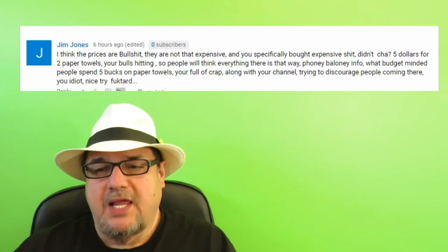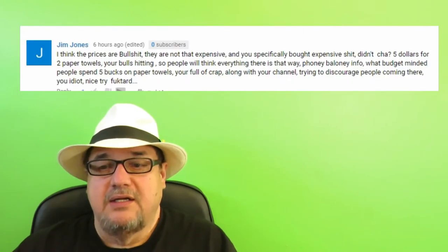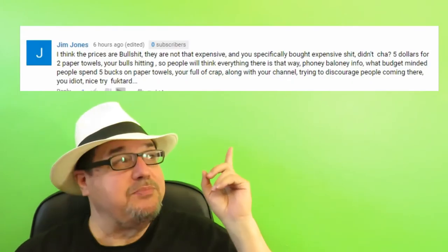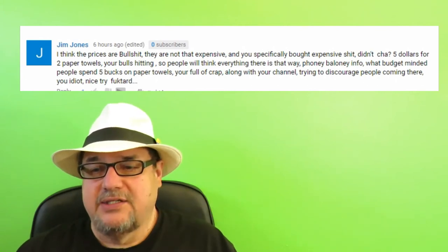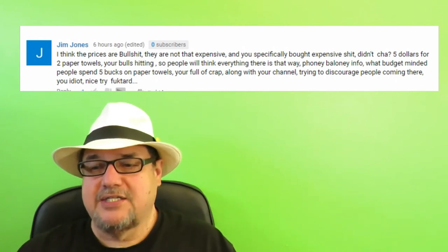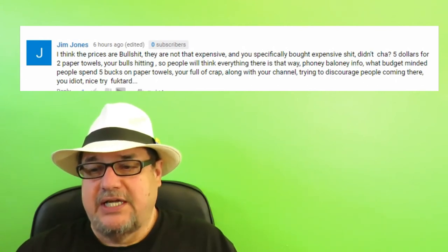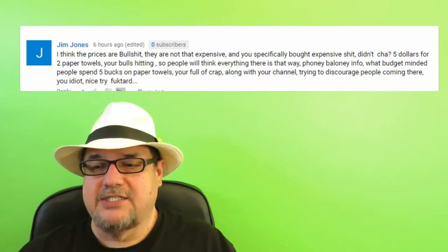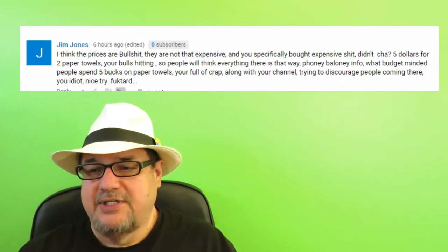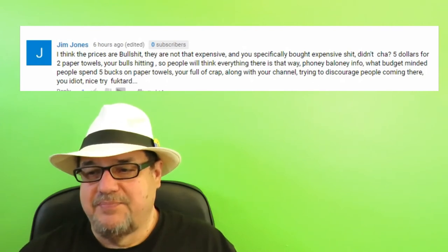This is what I woke up to Thursday on that bad day video that I did. Okay, so Jim Jones says, I think the prices are B.S. They're not that expensive and you specifically bought expensive stuff, didn't you?